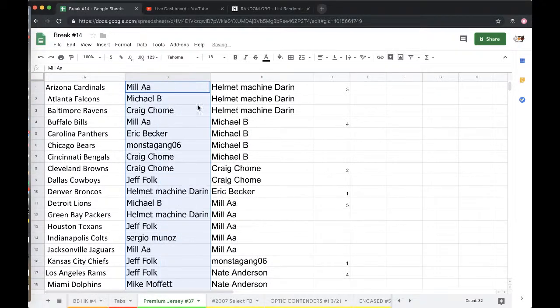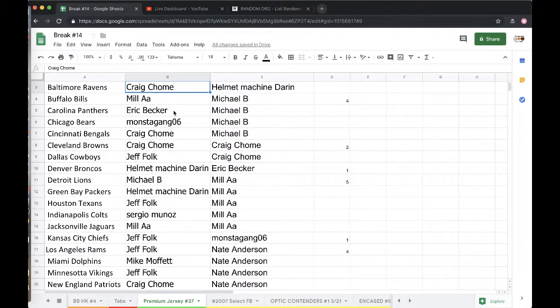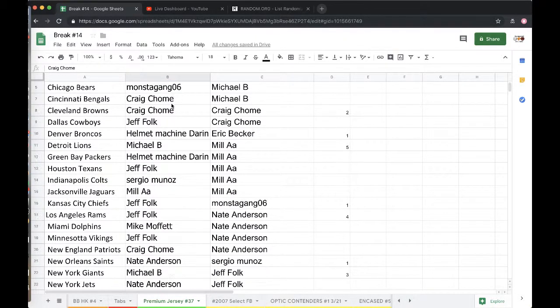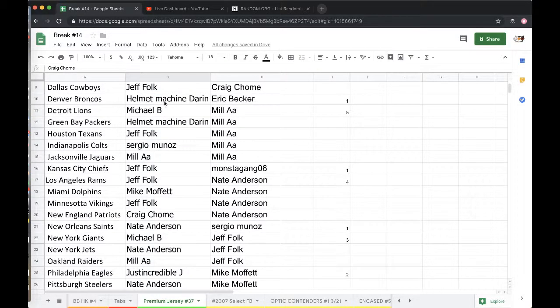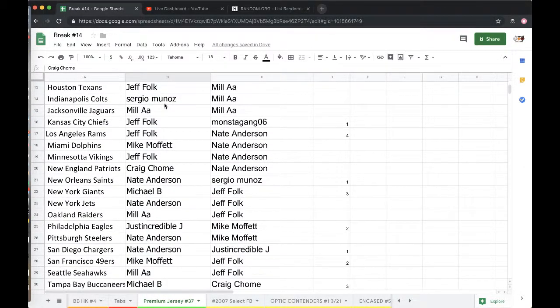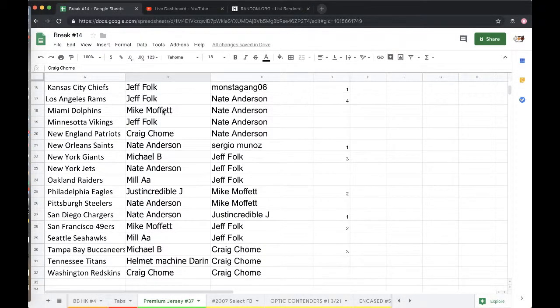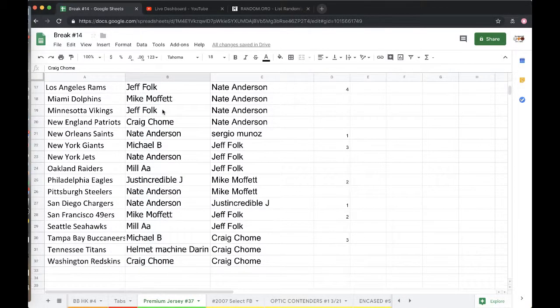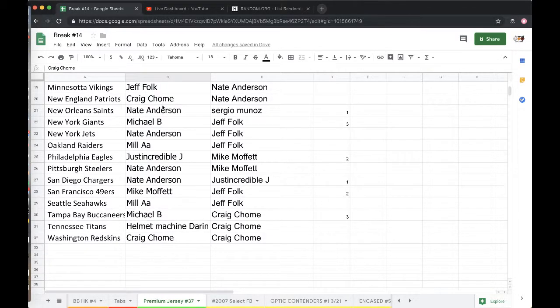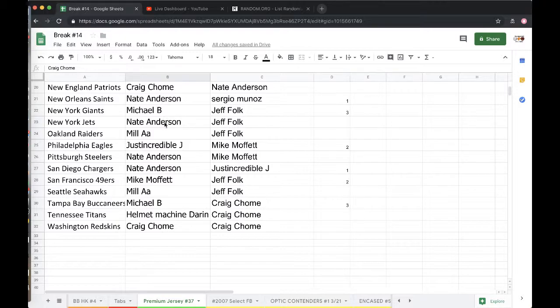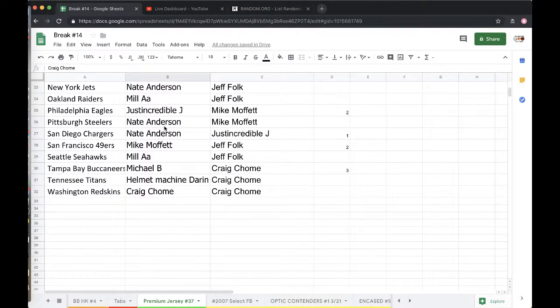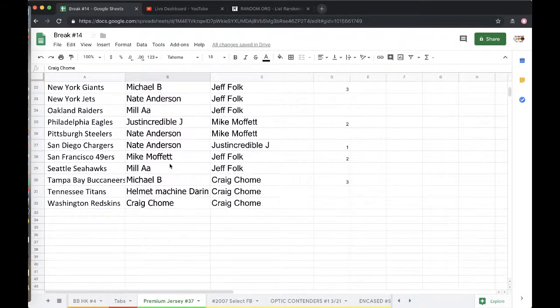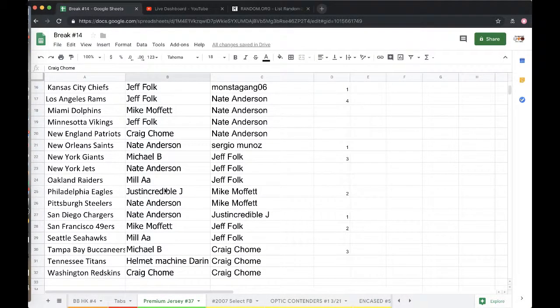Aaron Cardinals, Mike Falcons, Craig Ravens, Aaron Bills, Eric Panthers, Monster Bears, Craig Bengals, Browns, Real News Cowboys, Darren Broncos, Mike Lions, Darren Packers, Real News Texans, Sergio Colts, Aaron Jags, Real News Chiefs, Rams, Mike Moffitt Dolphins, Real News Vikings, Craig Patriots, Nate Saints, Mike Giants, Nate Jets, Aaron Raiders, JJ Eagles, Nate Steelers, Chargers, Moffitt, Nate Niners, Aaron Seahawks, Mike Bucs, Darren Titans, and Craigry with the Washington Redskins.